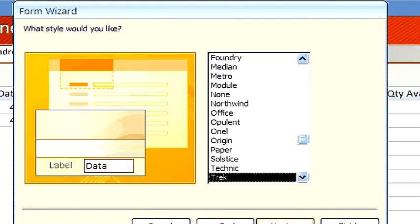Next, we choose what style we would like. Let's take the default.